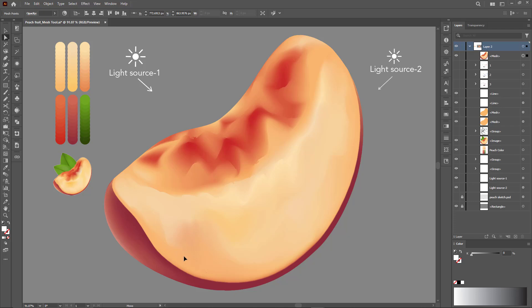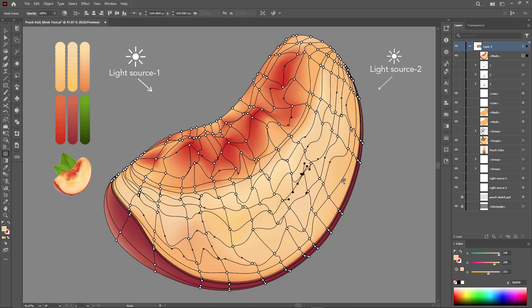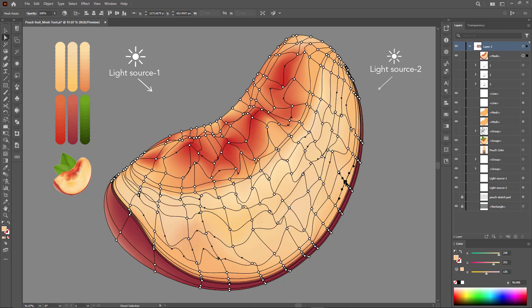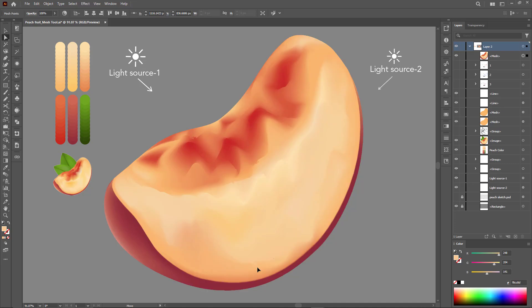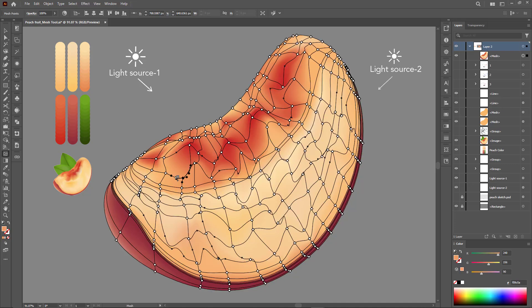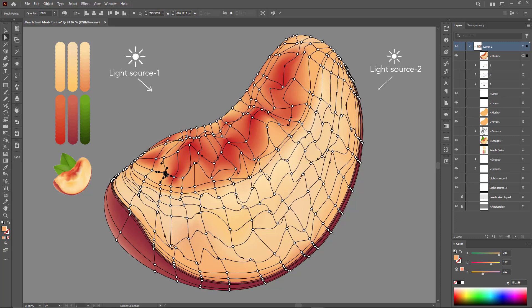These stages focus entirely on highlighting strong details, such as the raised bumps and side edges of the peach section. More color contrast and point movement make the element more 3D.